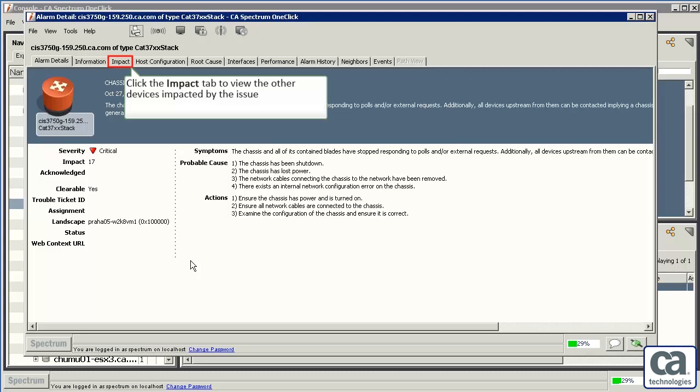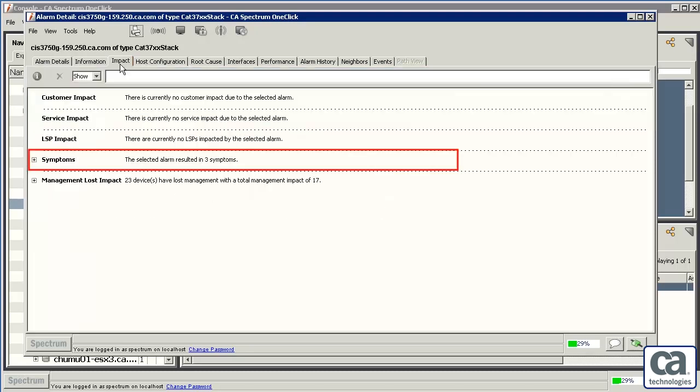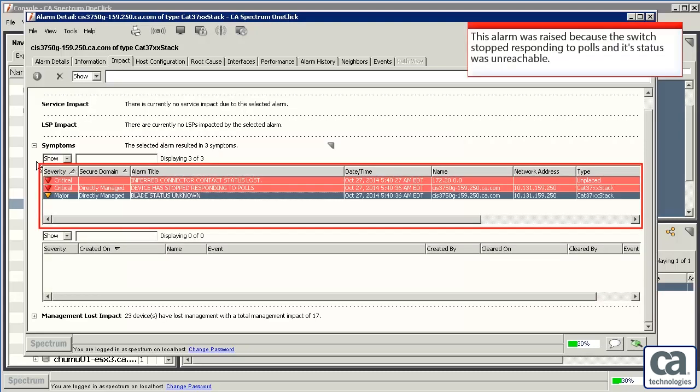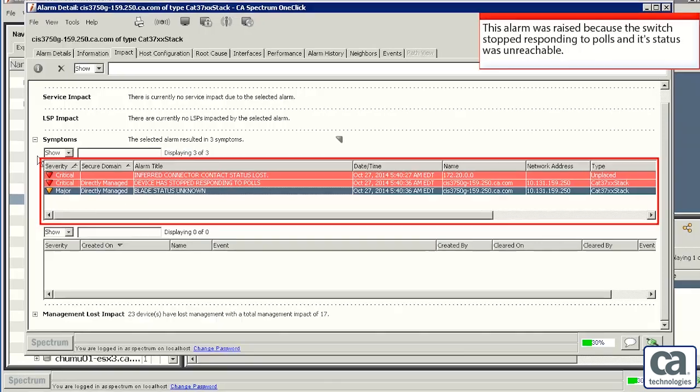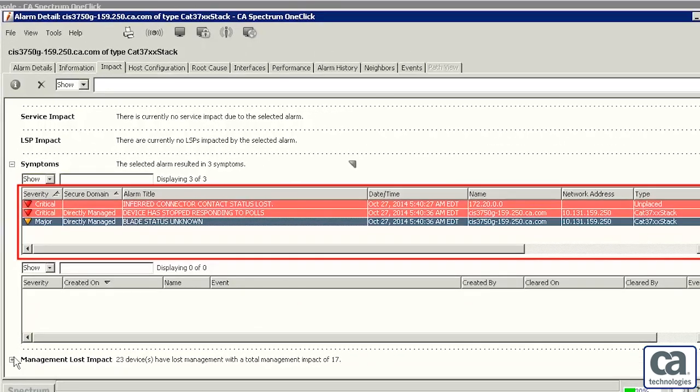Let's click the Impact tab to view the other devices that have been impacted by the issue. Let's click Symptoms to view the symptoms that led to this alarm. We can see that this alarm was raised because the switch stopped responding to polls and its status was unreachable. To view other devices impacted by the issue with this router, click the Management Lost Impact tab.